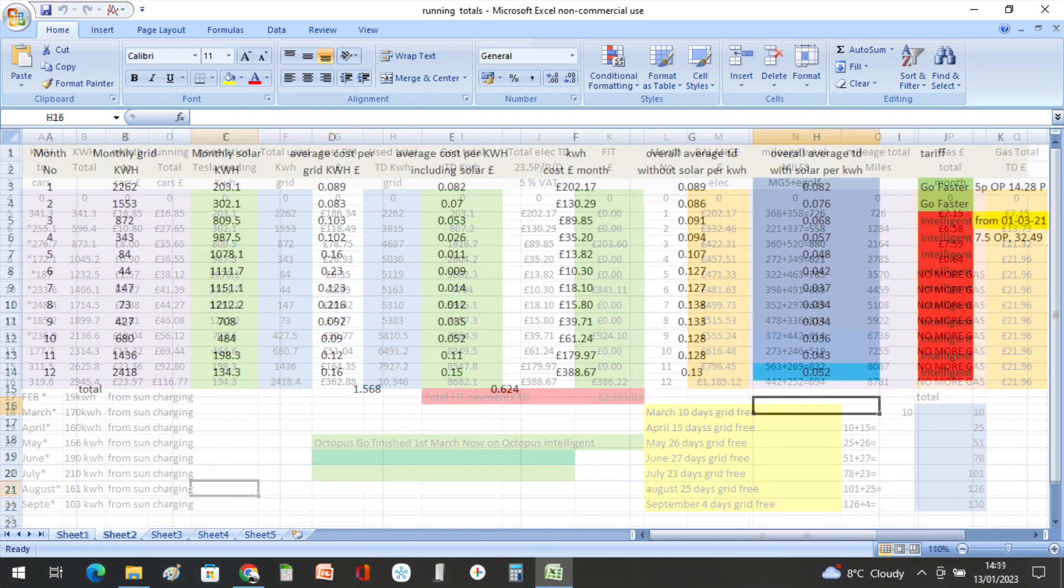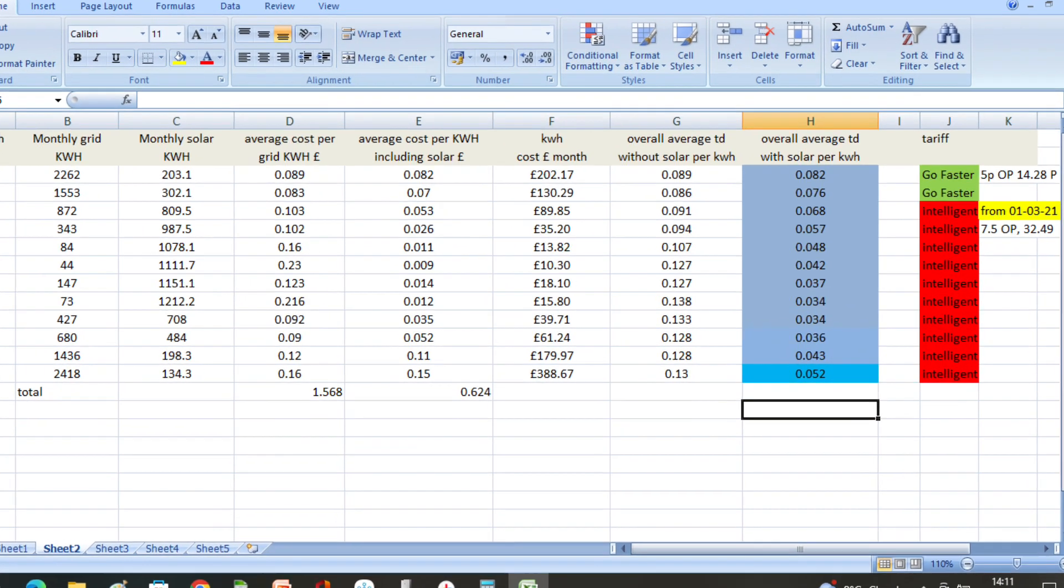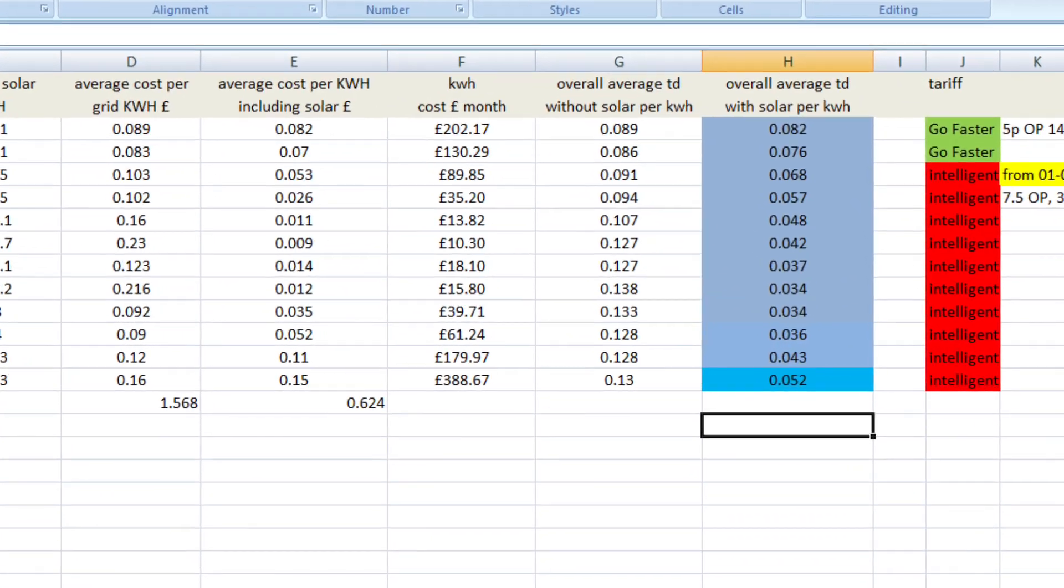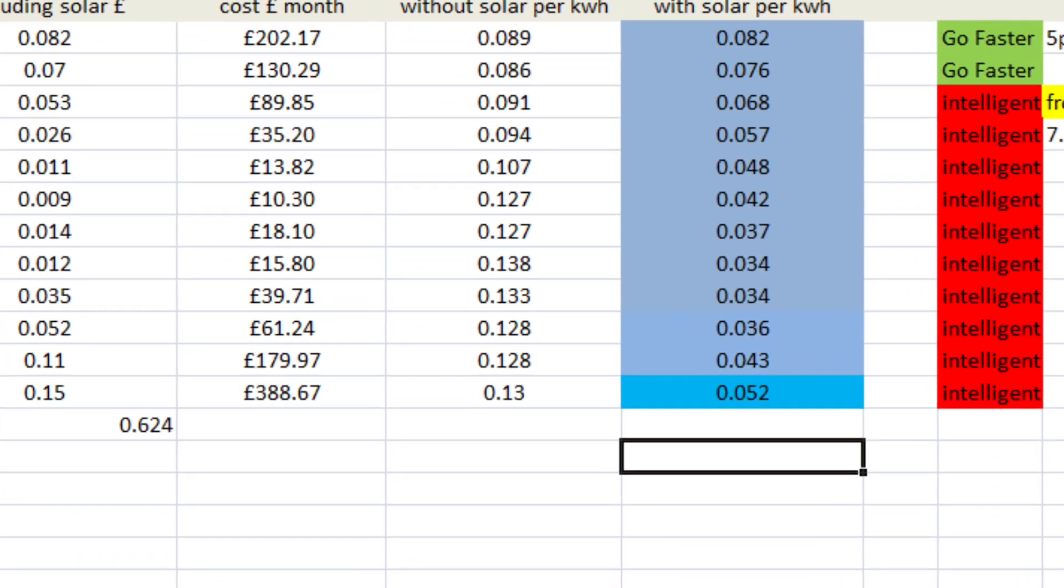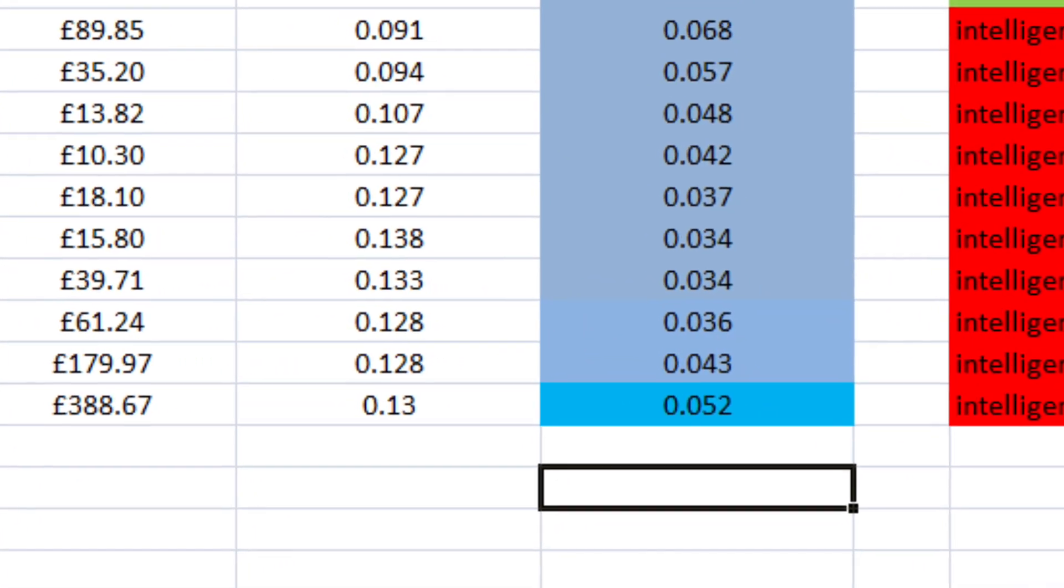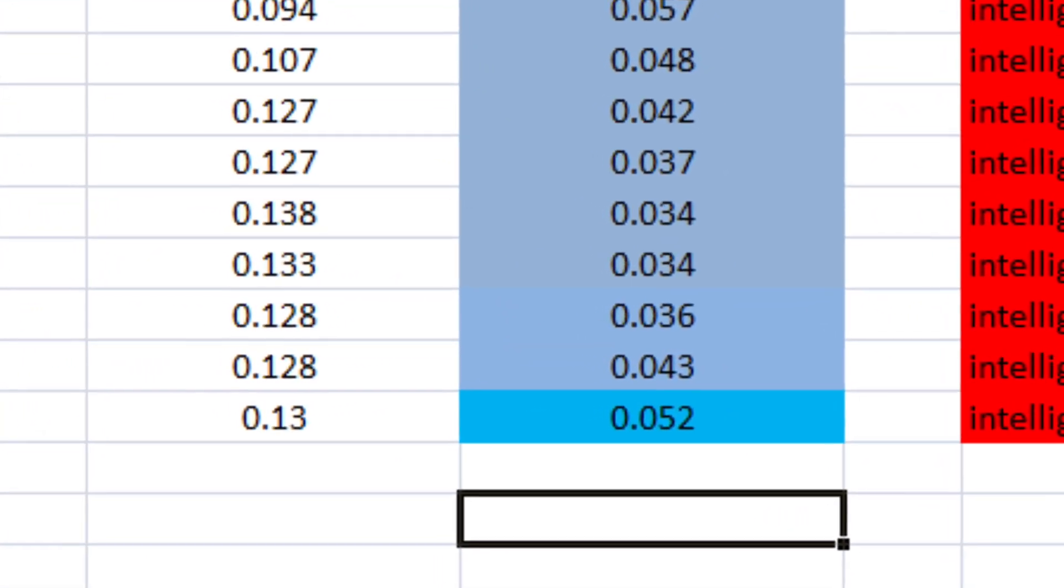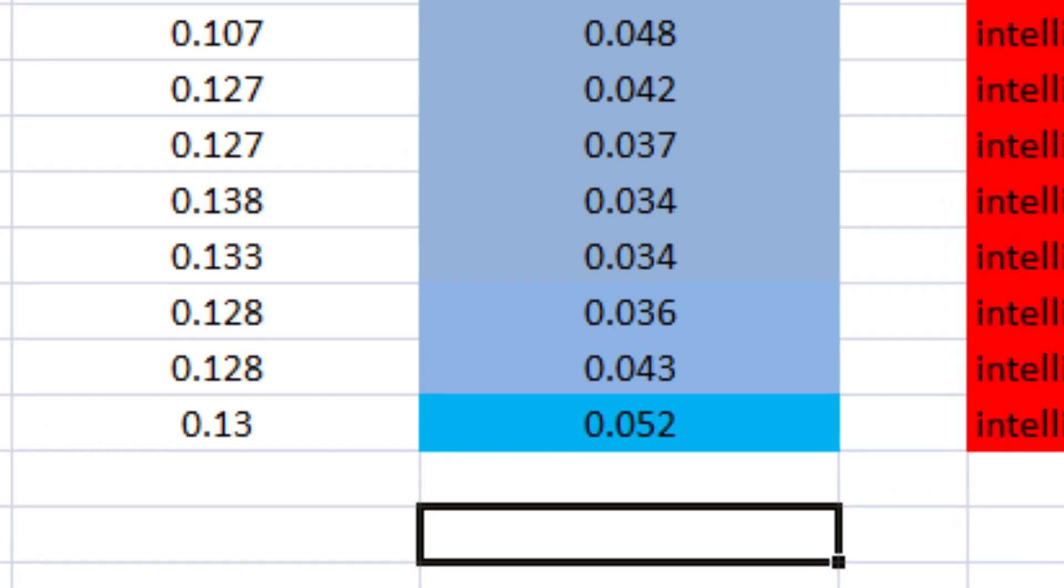Our average cost per kilowatt hour from the grid during December was 16 pence, and including solar it was 15 pence per kilowatt hour. For the whole of 2022, our average price is now 5.2 pence per kilowatt hour, which I'm over the moon with.